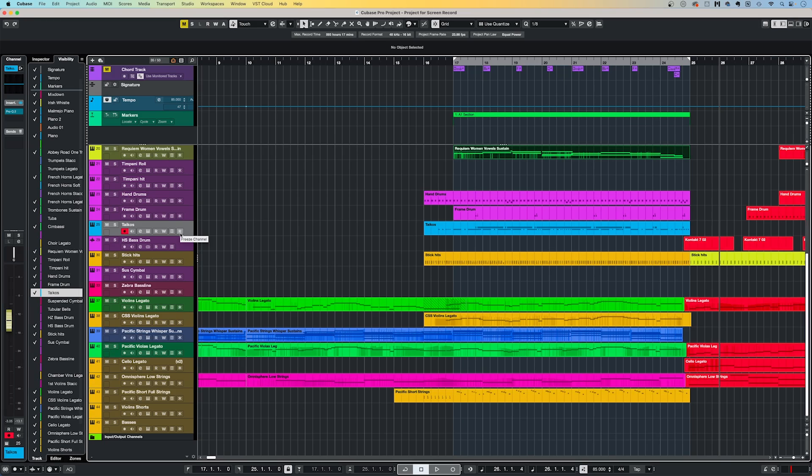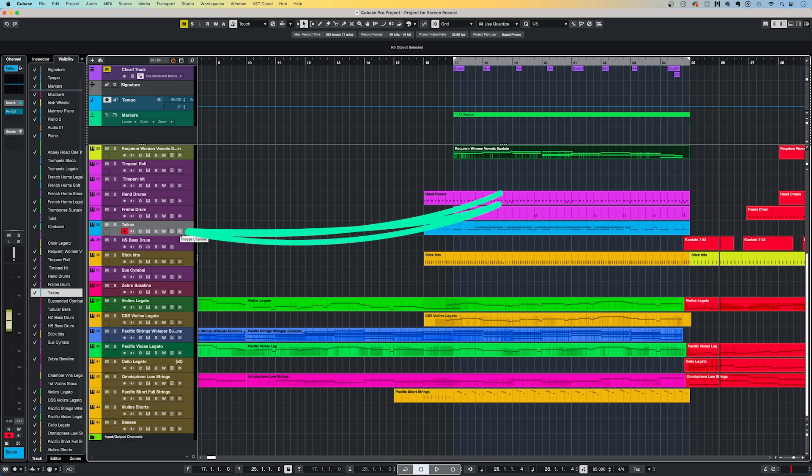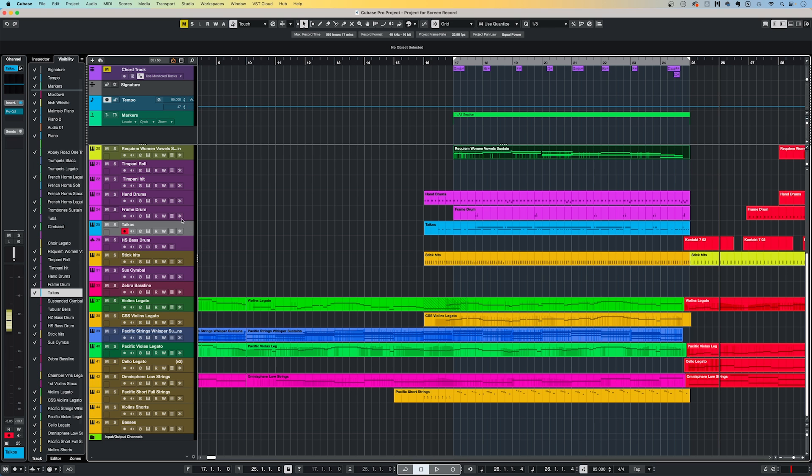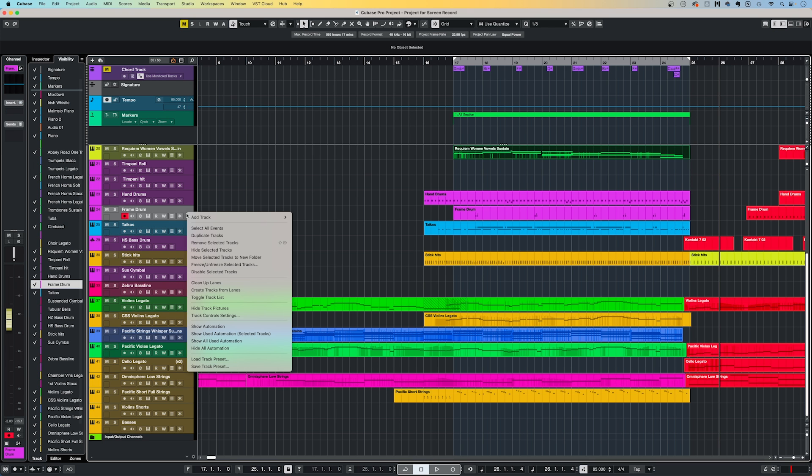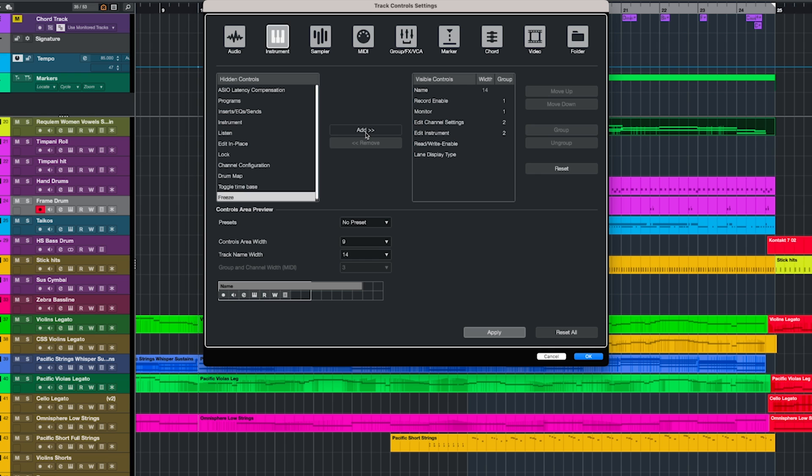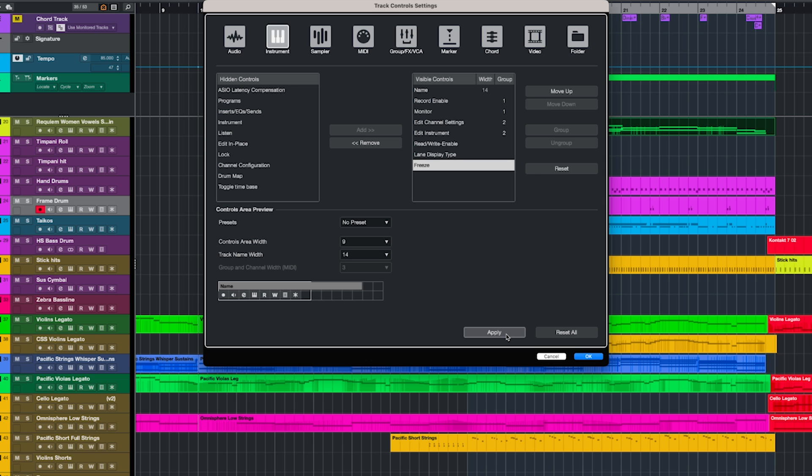This tip was a game changer for me back when I was scoring my first feature film in 2011, using a 2008 MacBook Pro which had a grand total of 4GB of RAM. Very quickly I ran out of memory and even processing power to play back the samples. So I made use of a handy function called Freeze Instrument, literally all of the time. The easiest way to freeze a particular track is to click this snowflake icon on the track that you would like to freeze. If you don't see that, you'll need to right click and select Track Control Settings. From here you should see the Freeze function over in the hidden control panel on the left hand side. Click Add and it will move the button to the visible controls on the right hand side. If you still don't see it, you may have to increase the value in the controls area width as well.